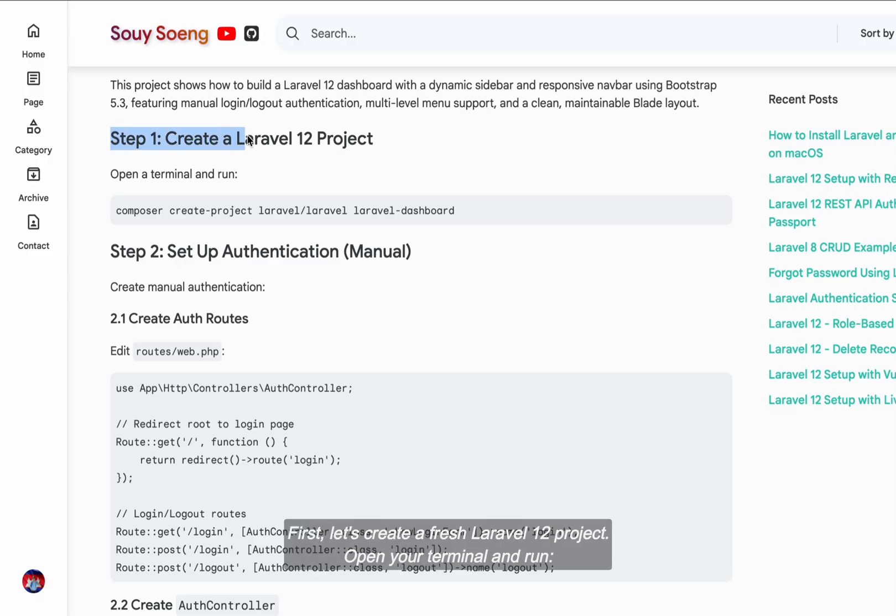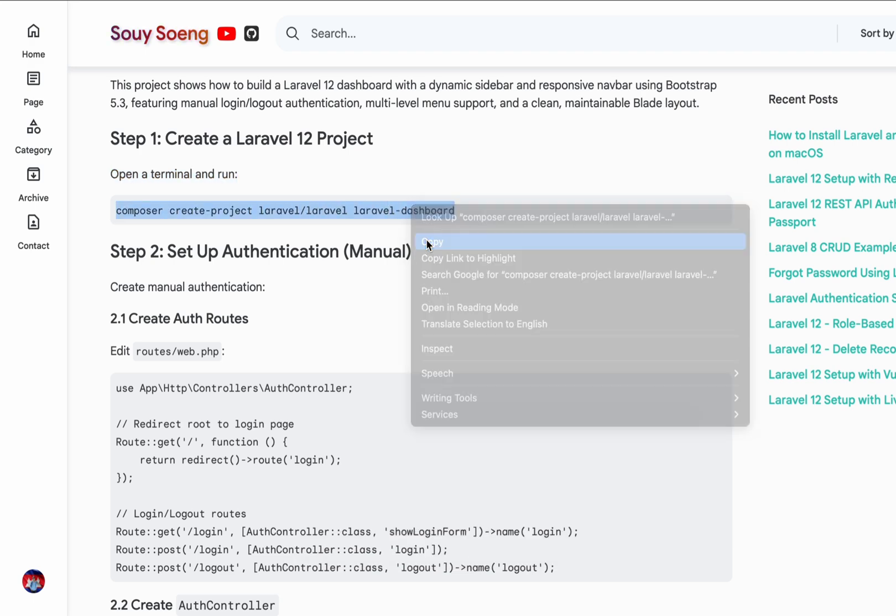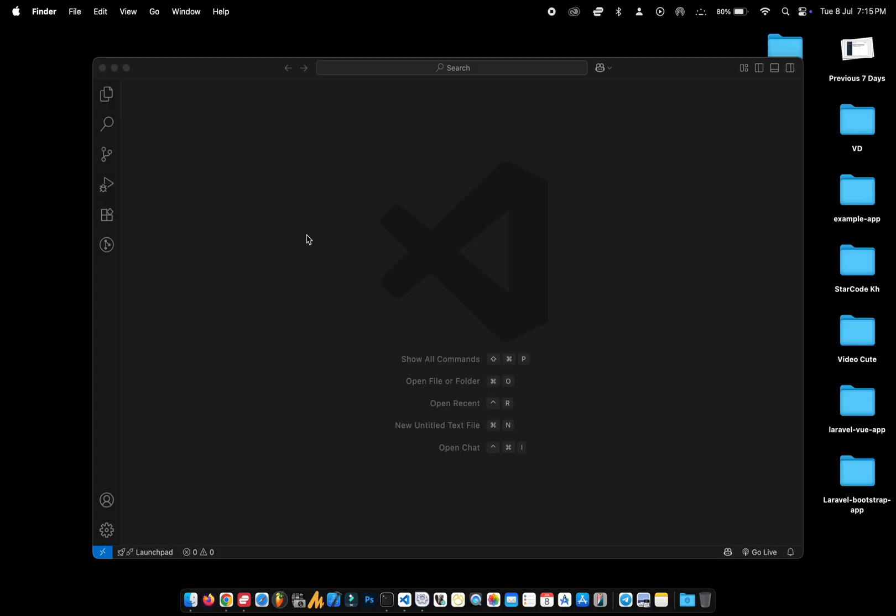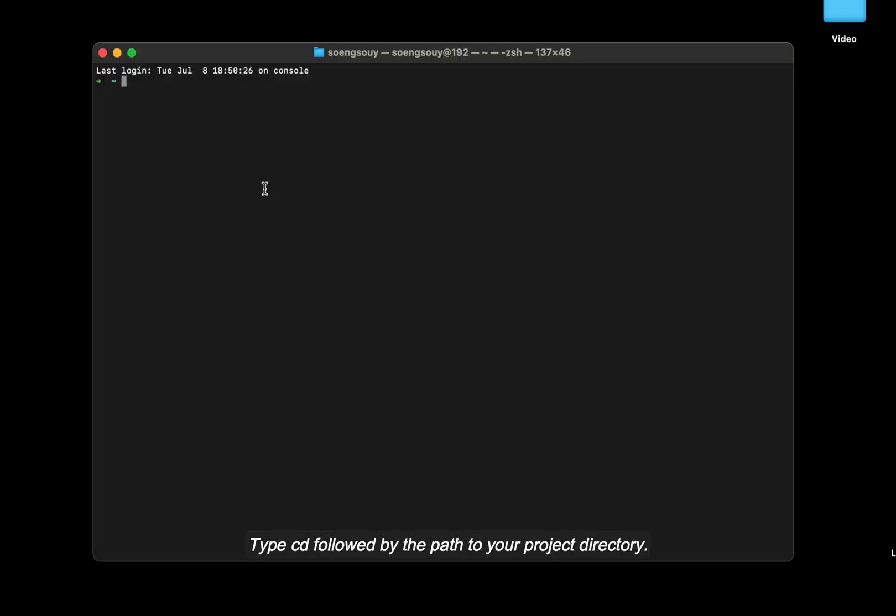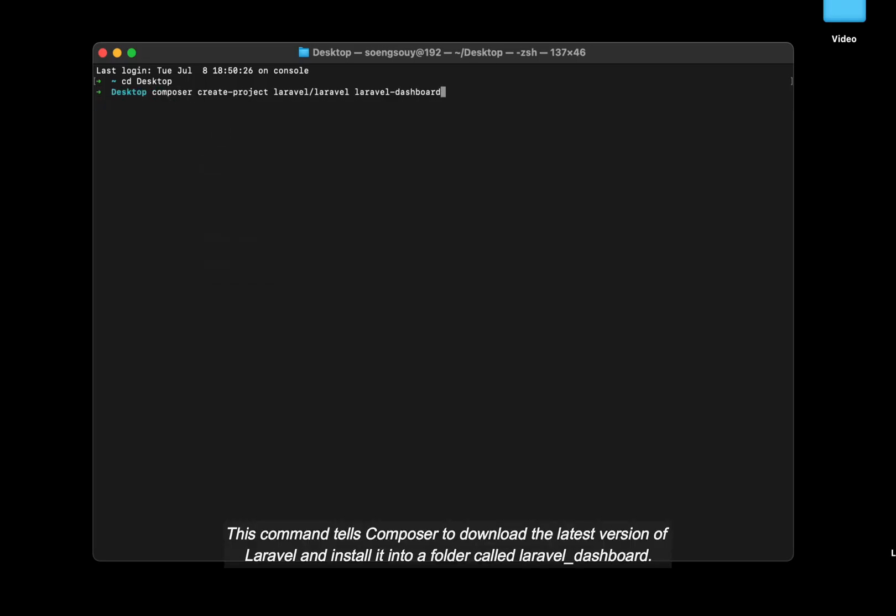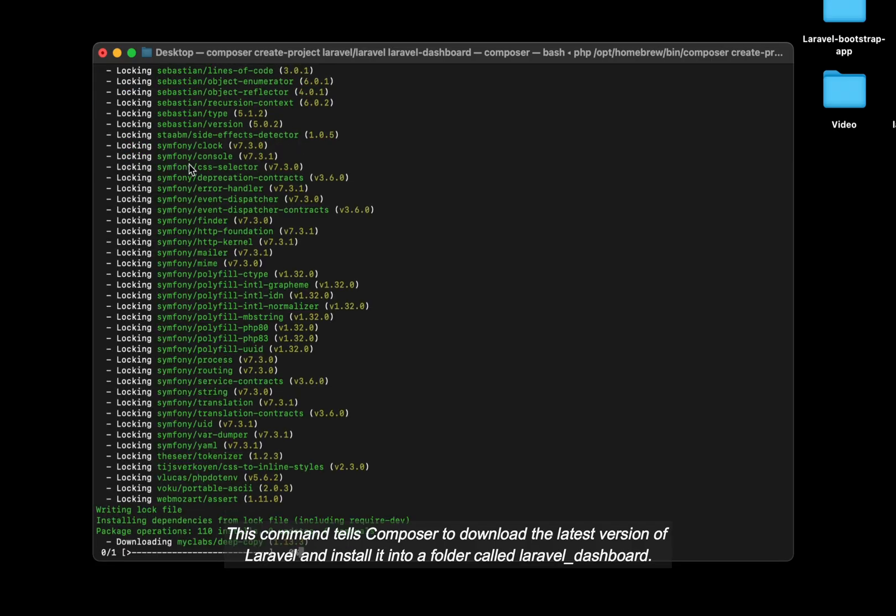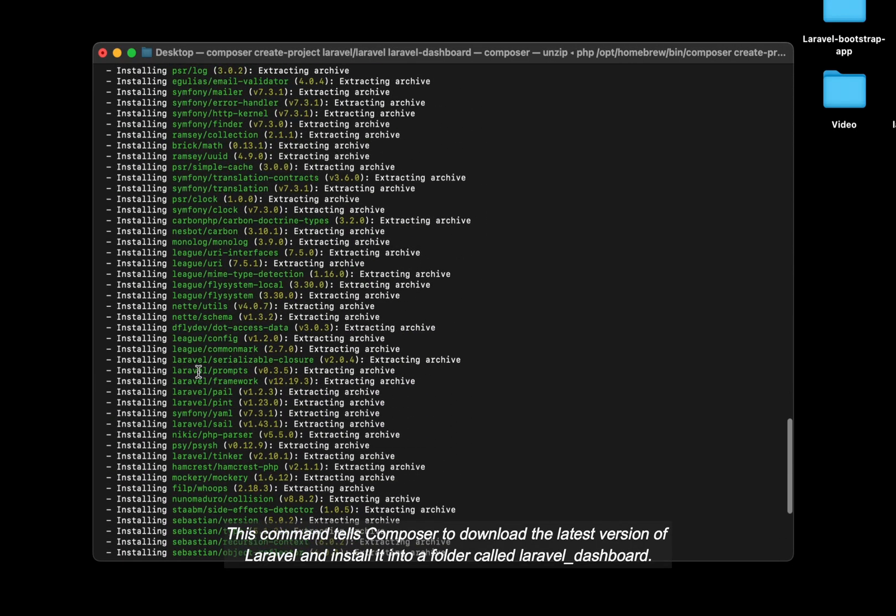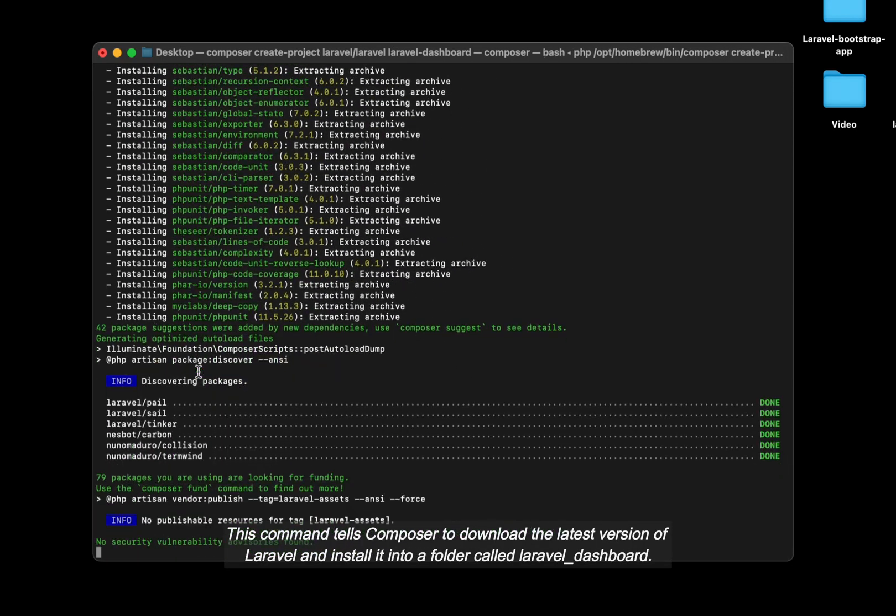First, let's create a fresh Laravel 12 project. Open your terminal and run Laravel New Laravel Dashboard, type cd followed by the path to your project directory. This command tells Composer to download the latest version of Laravel and install it into a folder called Laravel Dashboard.